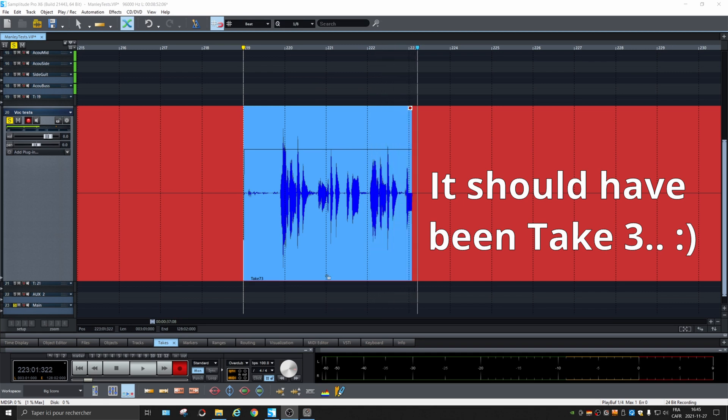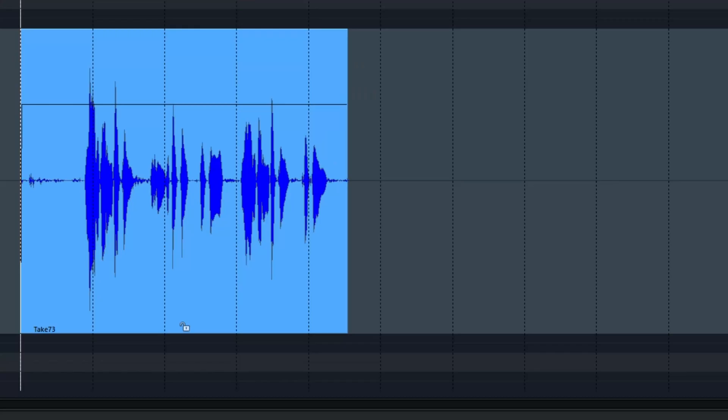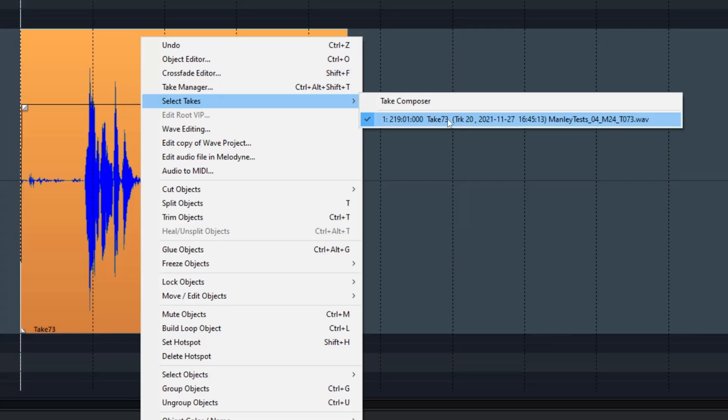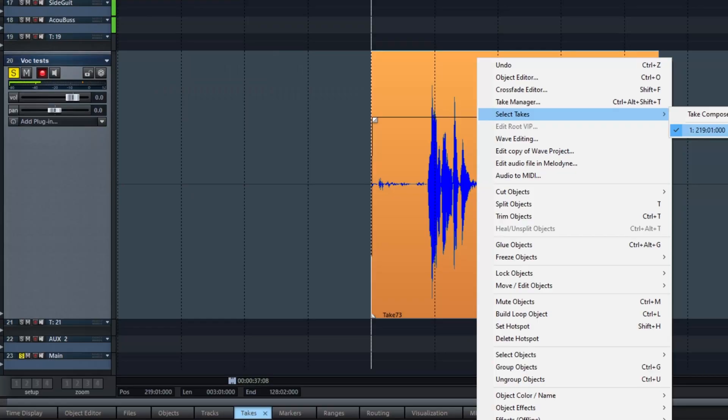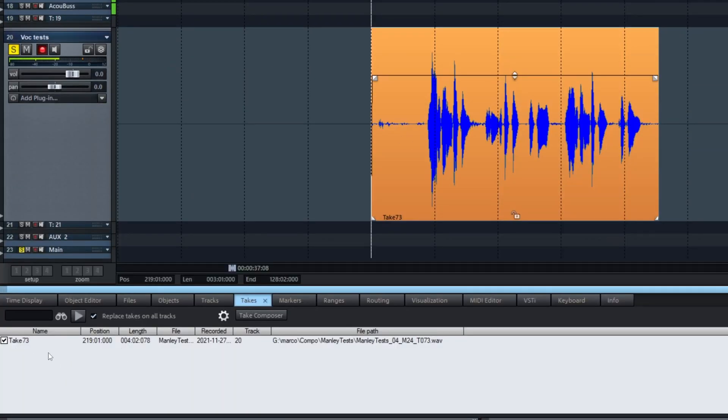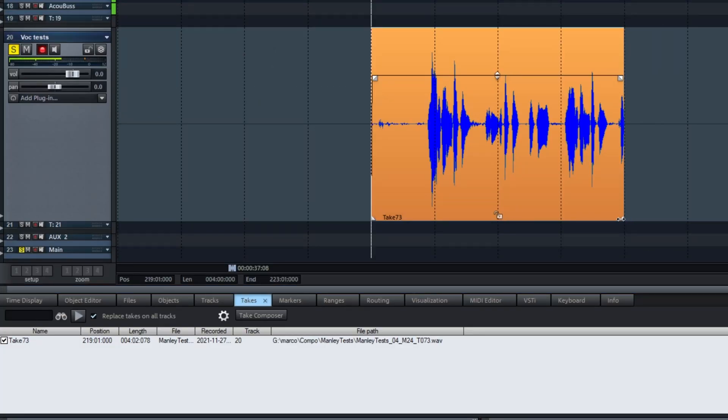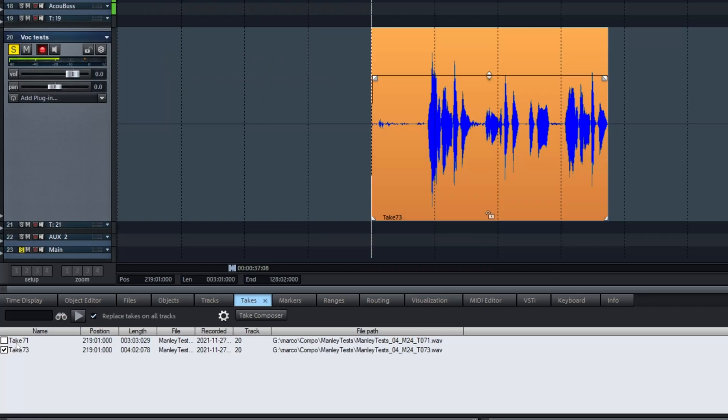The first easy thing you can do, if you think a previous take is better, is right-click on the object and go into 'Select Takes' and choose one of the takes that are available. You might ask why there's only one showing — this is a little something special with Samplitude. It seems that if a take is longer than the preceding one, it will hide the other ones.